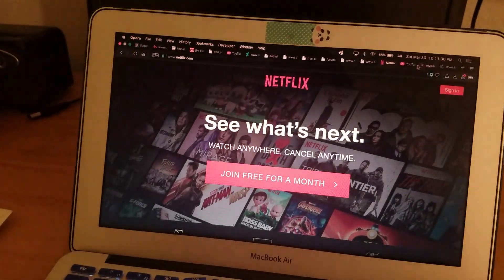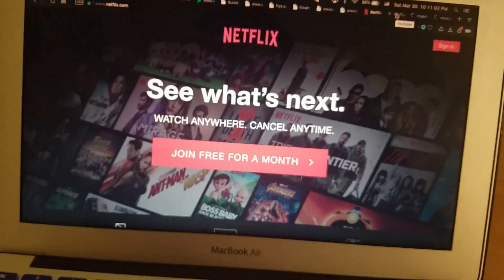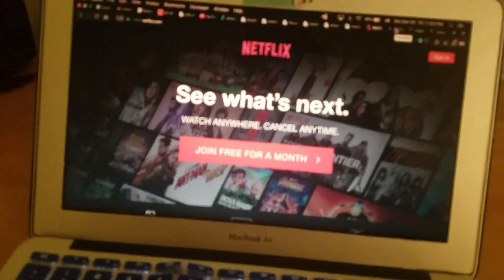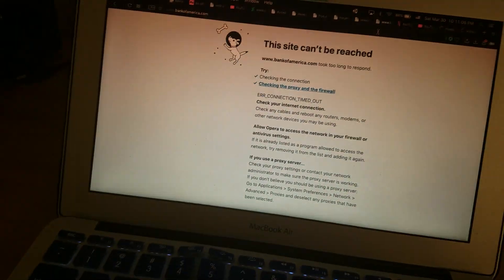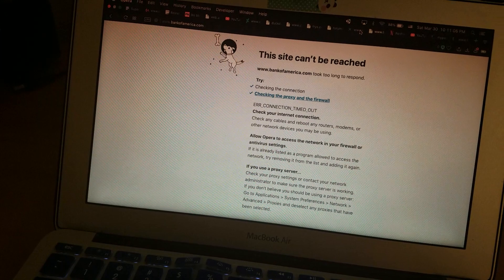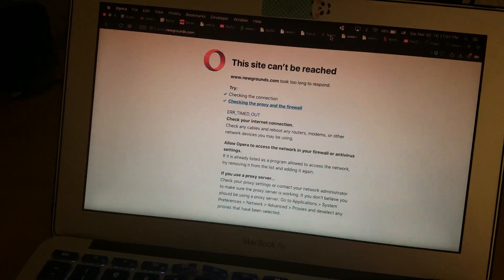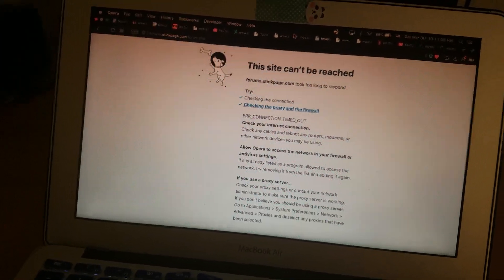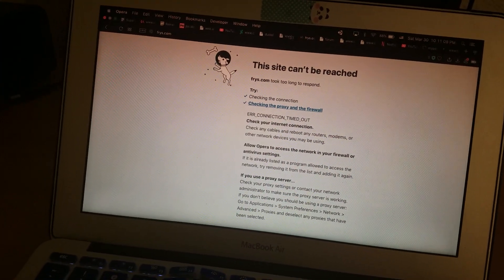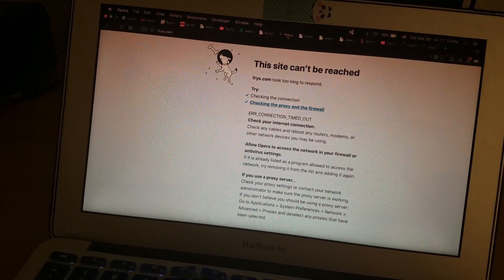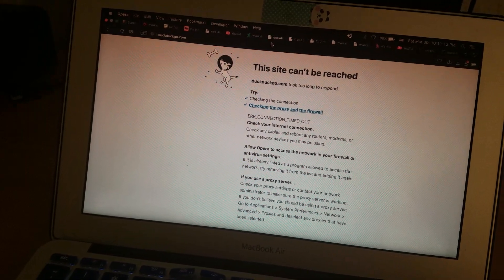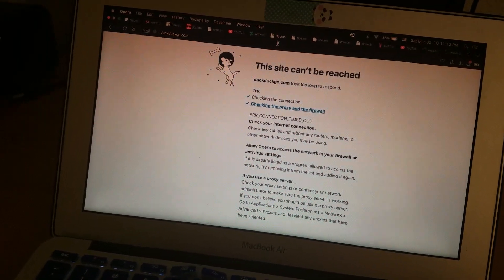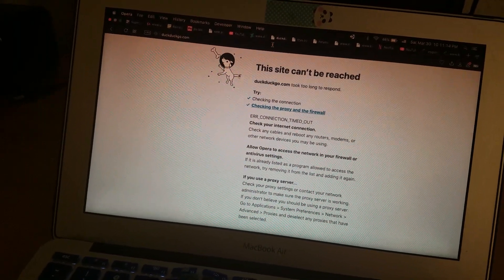And it's just, oh my god. And I can't even reach any other site. No Newgrounds, no Stickpage, no DuckDuckGo, which was my go-to search engine.